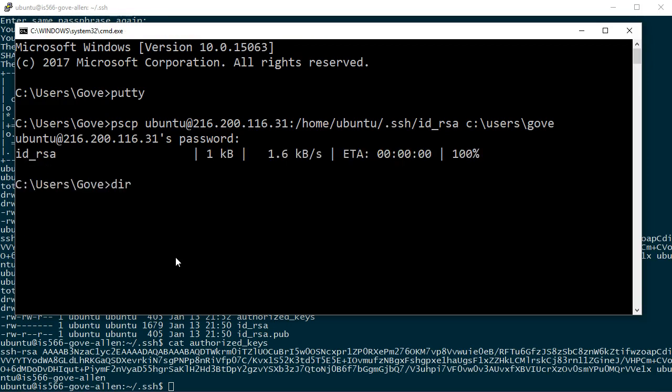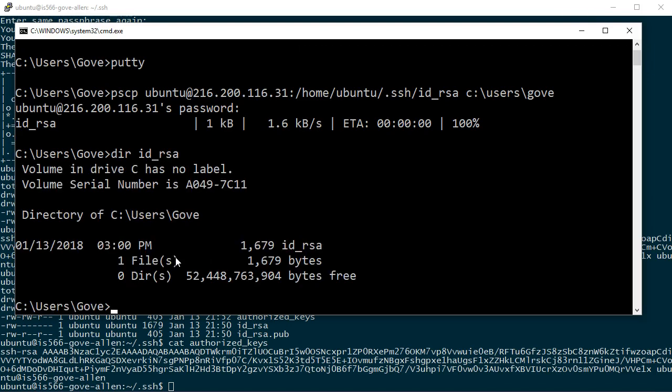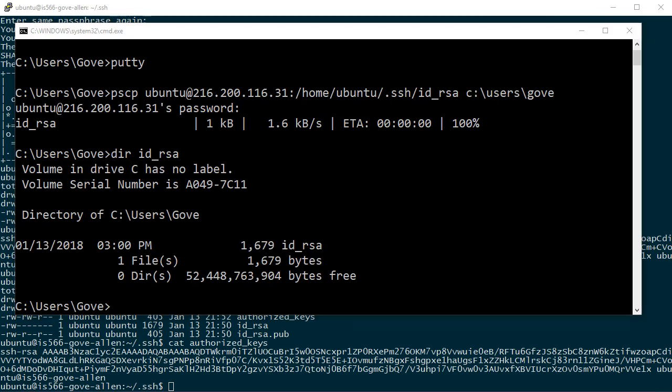Now if I do a dir of ID underscore RSA, we see that that file is here on my local file system. It's got just about a K, I should say, 1679 characters. So the file's here, but it's not in the right format for PuTTY to use. I've got to convert it to a PuTTY private key file.